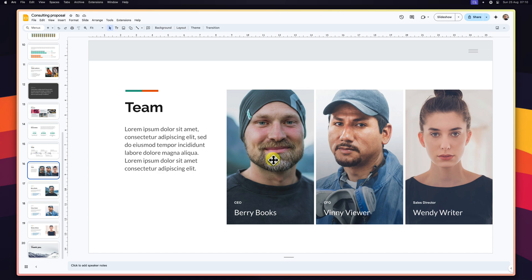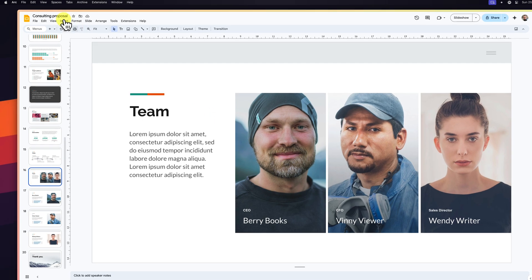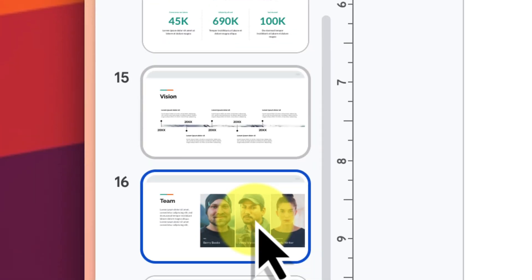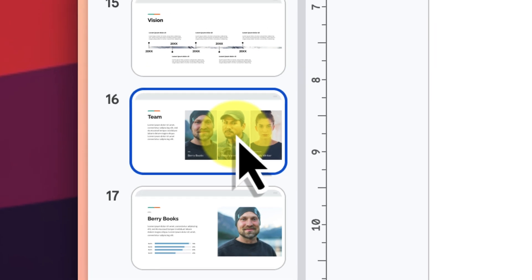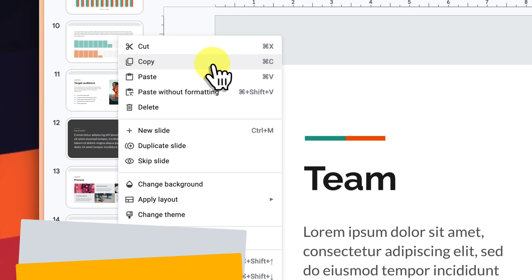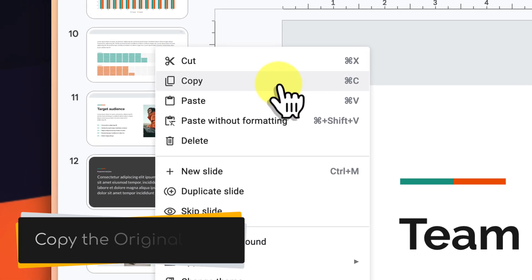First, let's identify the slide you want to link. This will be your source slide, acting as the master copy. Open the slide in your source deck, the presentation where the slide currently resides. Now, right-click on the slide's thumbnail. You'll see a menu pop up with various options. Select copy.